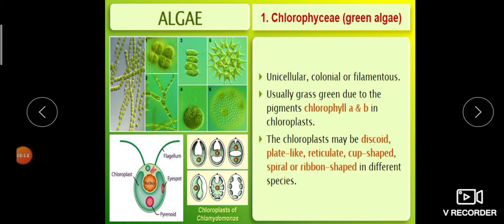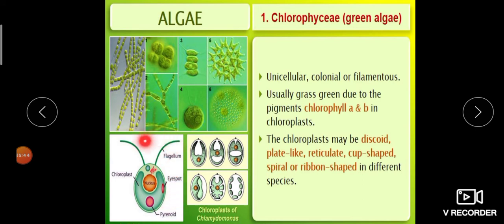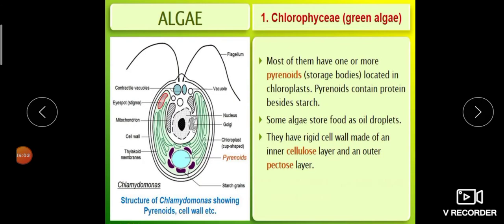You are assigned to find out examples for each shape of chloroplast — discoid, plate-like, reticulate, etc. — which will be useful for further studies. An example given: Chlamydomonas has a cup-shaped chloroplast.